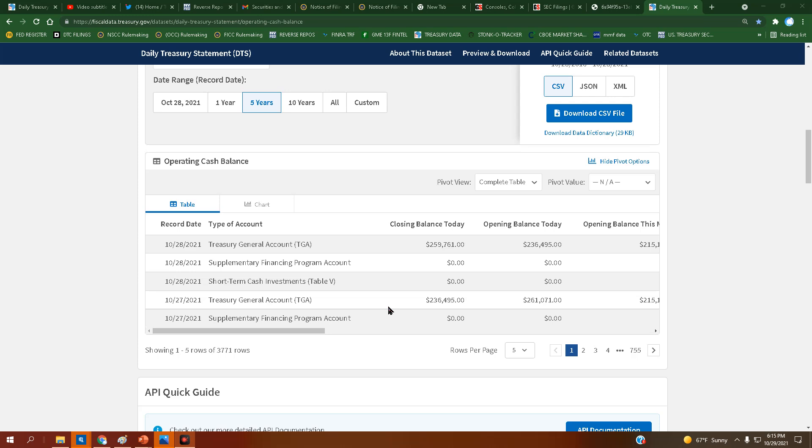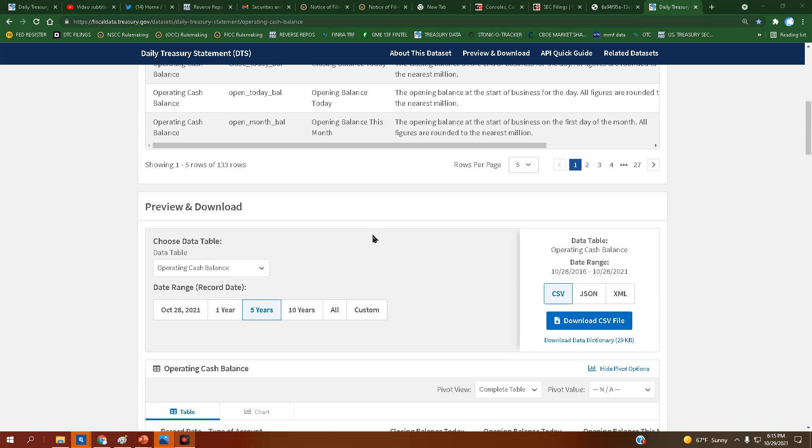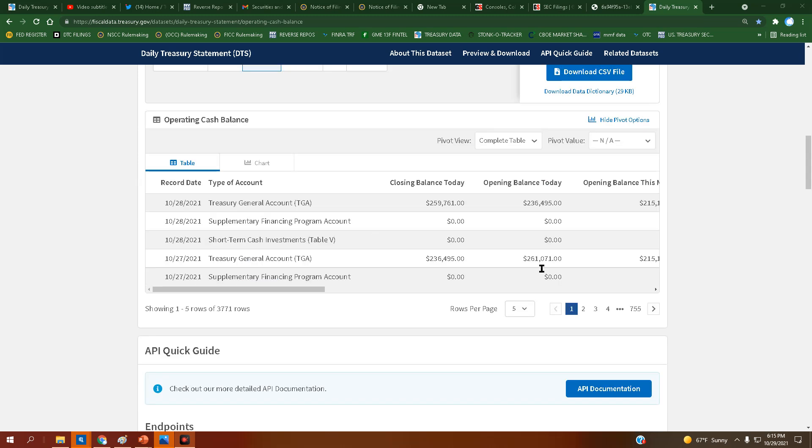What's going on everyone, bringing you a treasury balance update. We're going up and up. We opened at 236 billion today and we closed at 259 billion. Day before that it was 261 billion, and we went down to 236 billion. So we're just about at the high for the year so far.